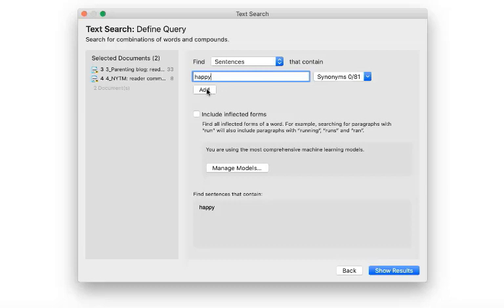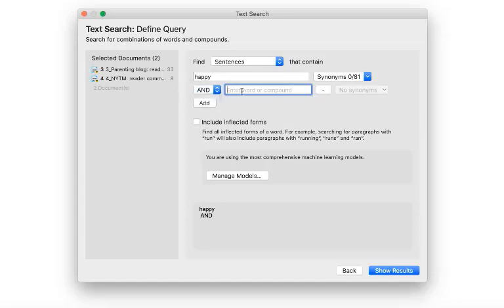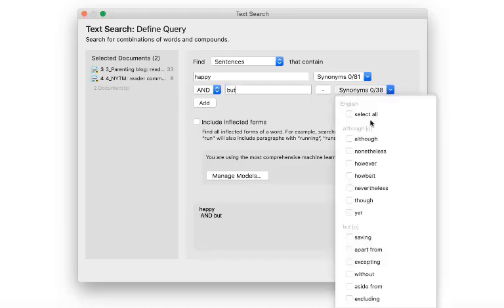We want to find all sentences that contain the word happy and but or a synonym for but. Instead of combining search terms with and, you can also use the or operator. To add synonyms, click on the drop-down arrow and select whatever you find suitable from the list of offered terms.